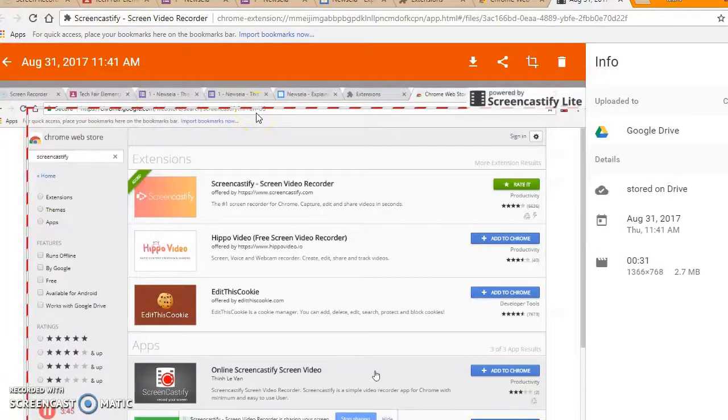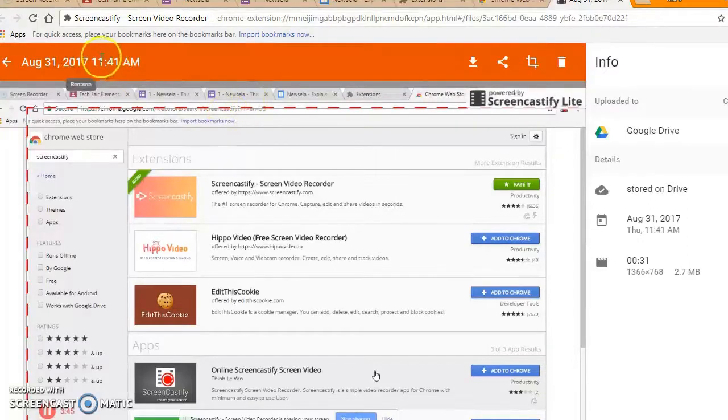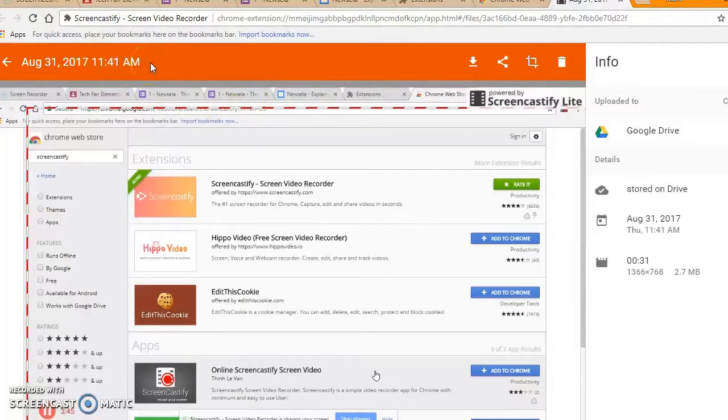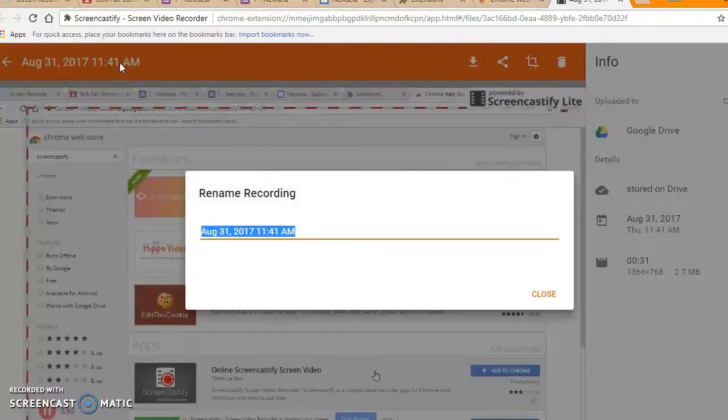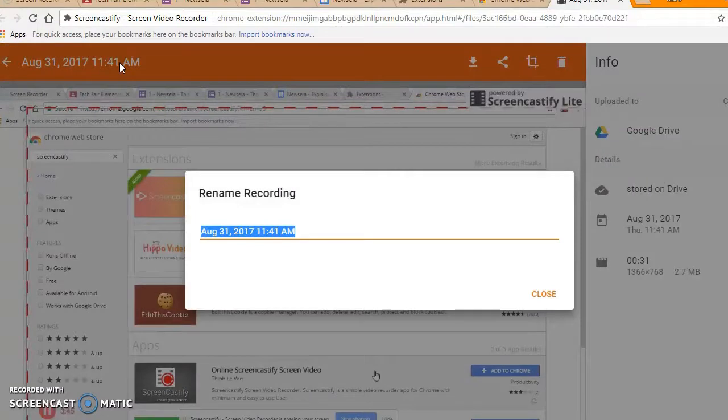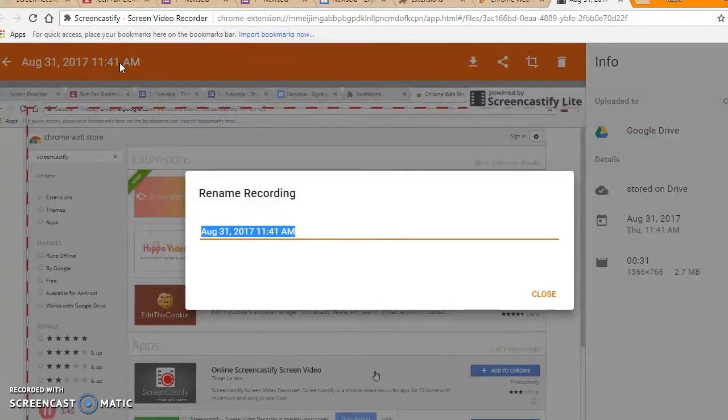Once you're done with your recording, it will give you a view of what you did and let you watch and listen to it. You should rename the recording so that it is easy to search for what you want to find amongst all the other recordings you have.